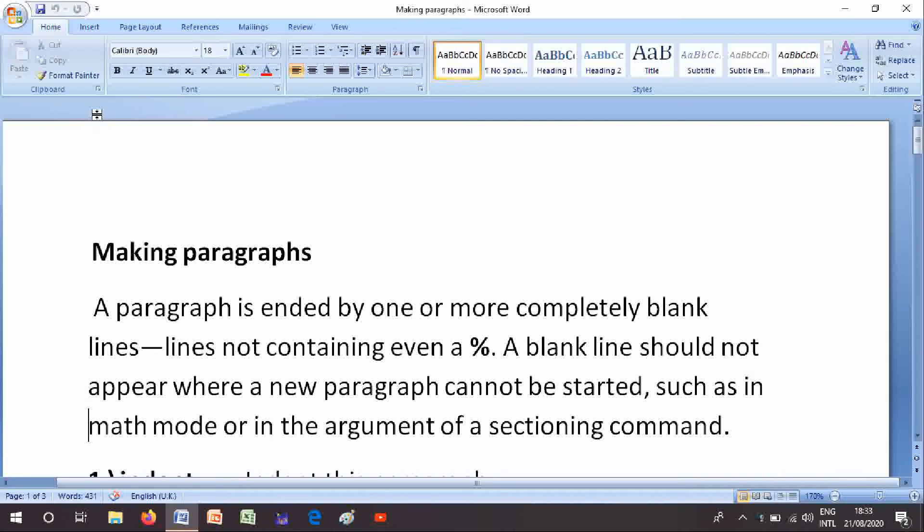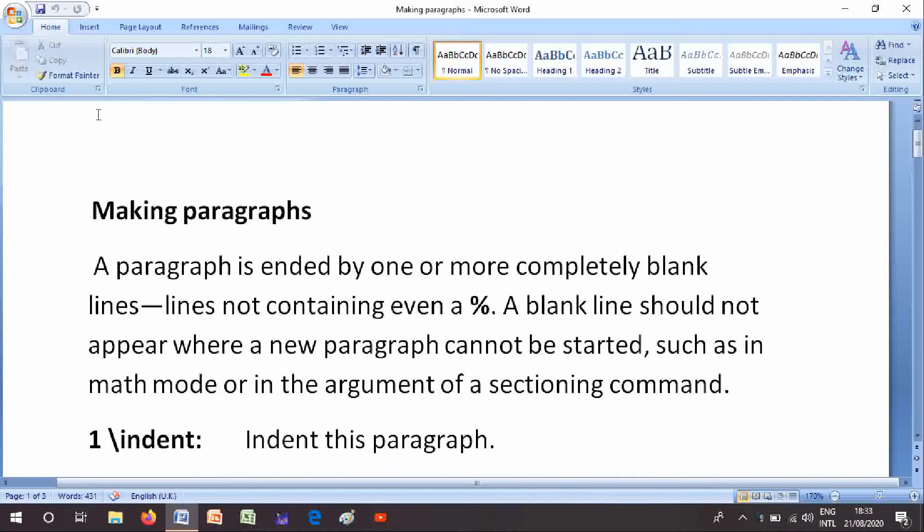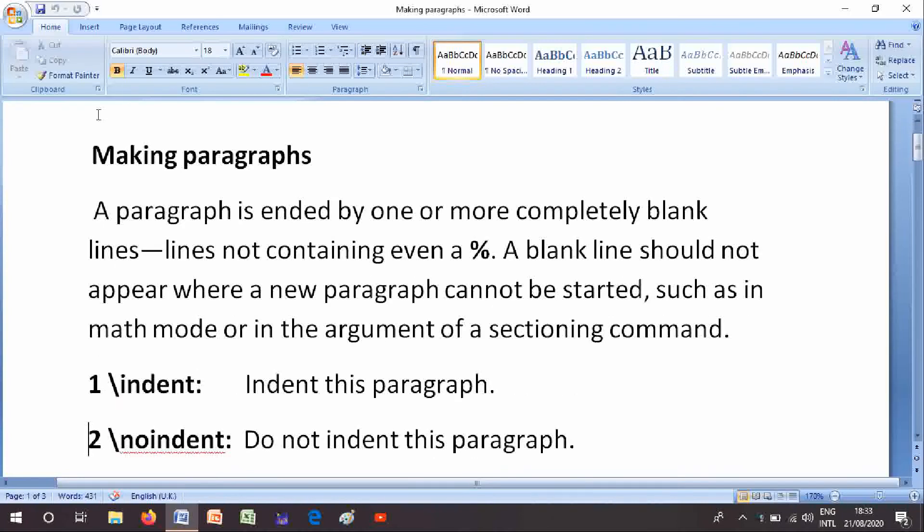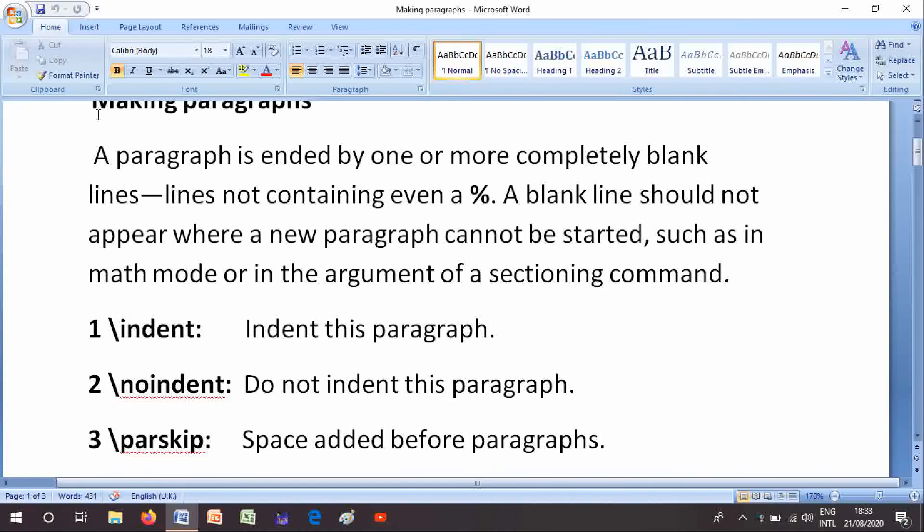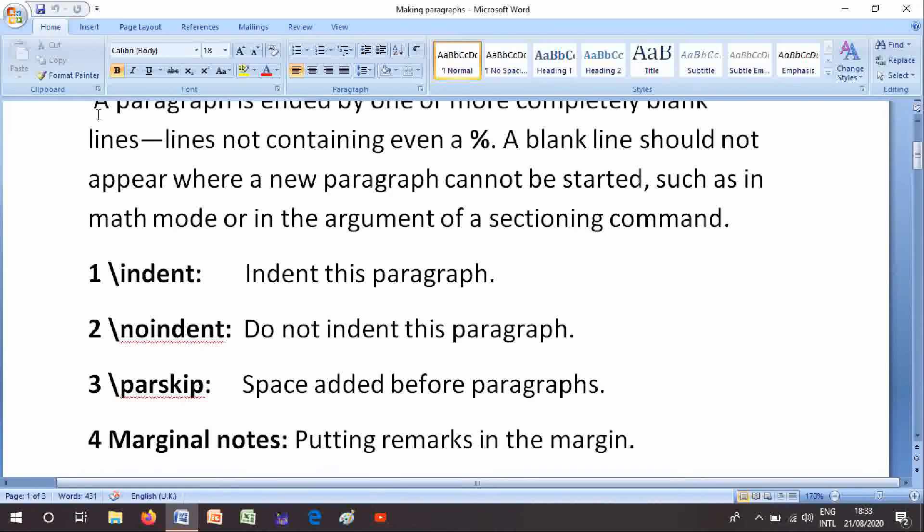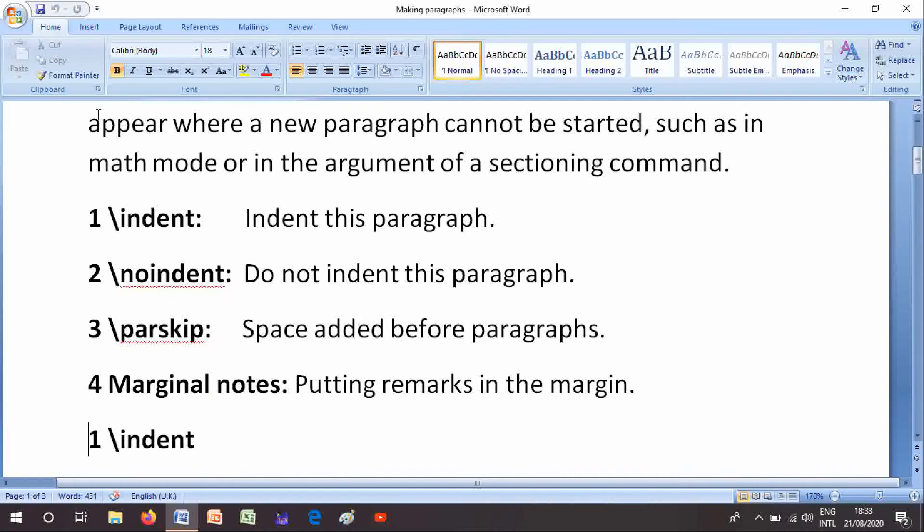Number 1 is \indent: indent this paragraph. Number 2 is \noindent: do not indent this paragraph. Number 3 is \parskip: space added before paragraphs. Number 4 is marginal notes: putting remarks in the margin.